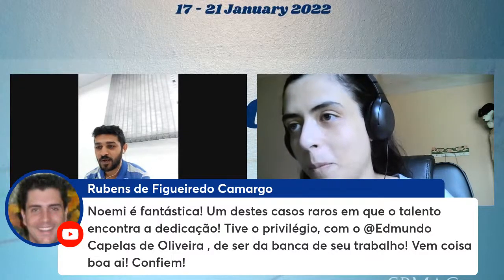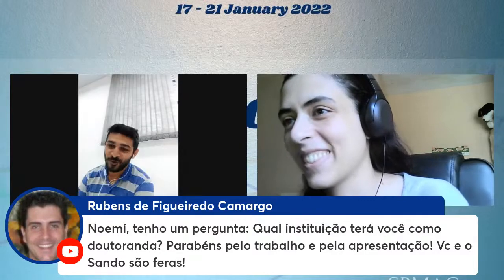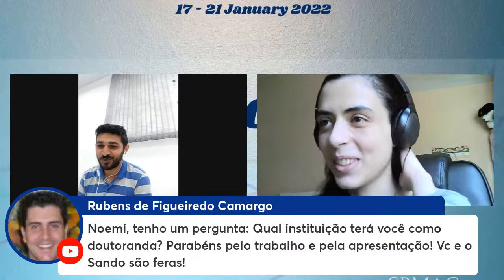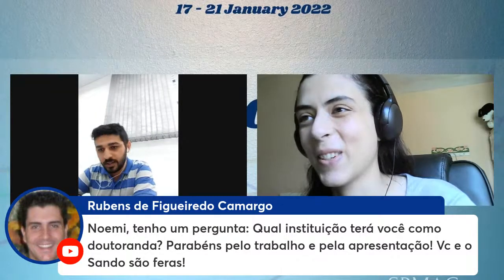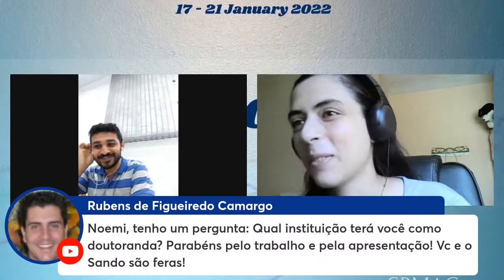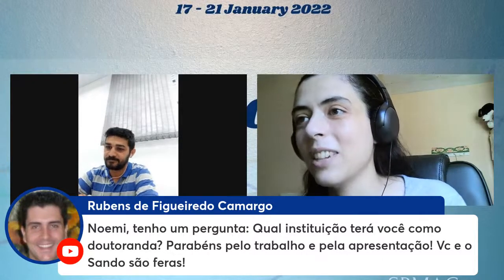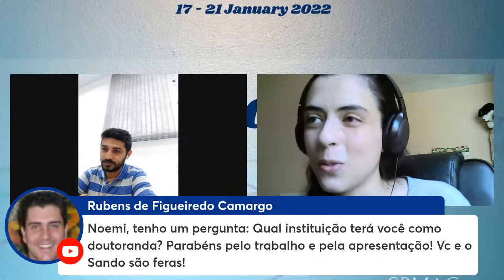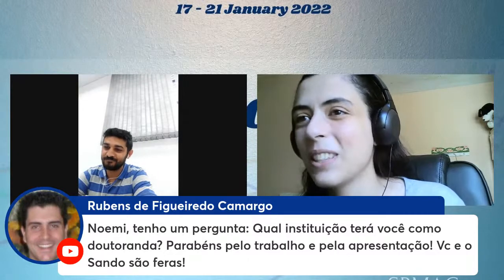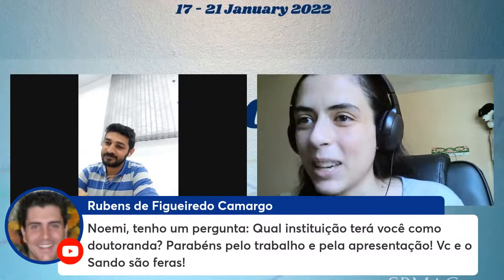He says: 'I had the privilege, as a professor, of being on the committee for her work. Good things are coming.' Thank you. Another comment from Professor Rubens is about the institution where she is pursuing her doctorate. She can be known by her work, by the presentation. Regarding Sandro — I am currently doing a summer course at UFSCar, and I am waiting for the modeling PhD announcement at Universidade Federal de Juiz de Fora, which is closer to home. For now, that is where things stand.